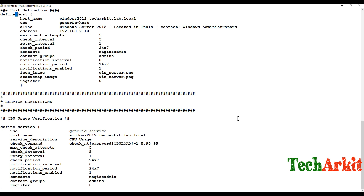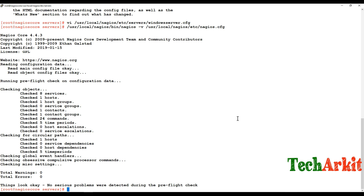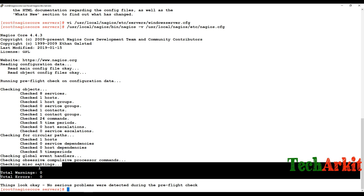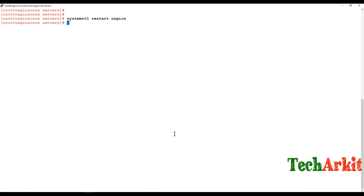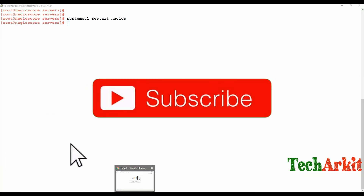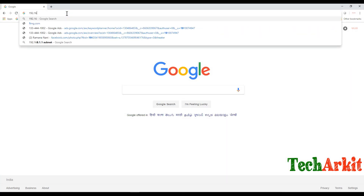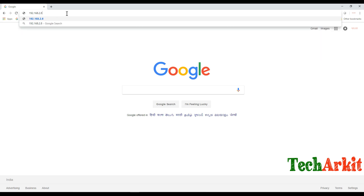The issue was a typo in 'define host'. After fixing it, verify again — now there are no warnings and no errors. Reload the Nagios service using 'systemctl reload nagios' (a reload is fine here).